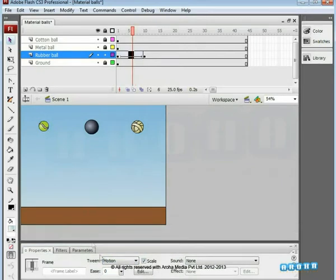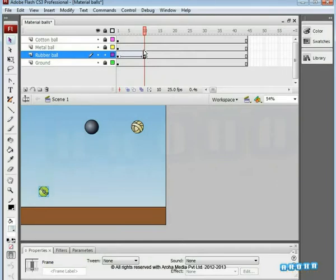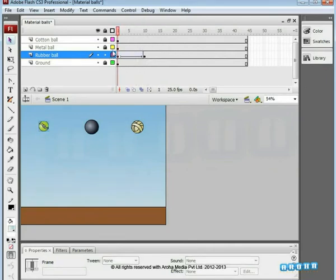Reduce the Ease-in value to minus 100. On the 10th frame, shift the ball's position to ground level. Check the movement. As we know the rubber ball's characteristics, we'll have to add some more bounces to give it a realistic feel.